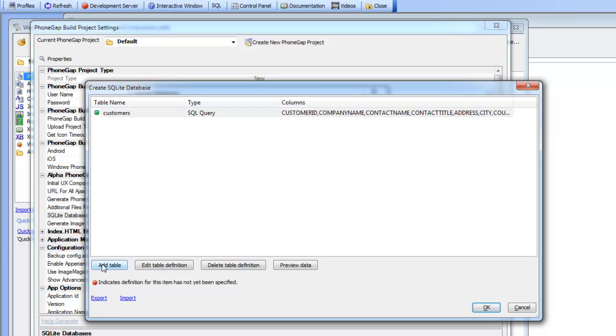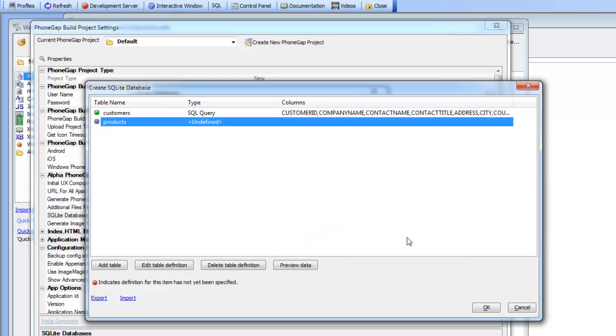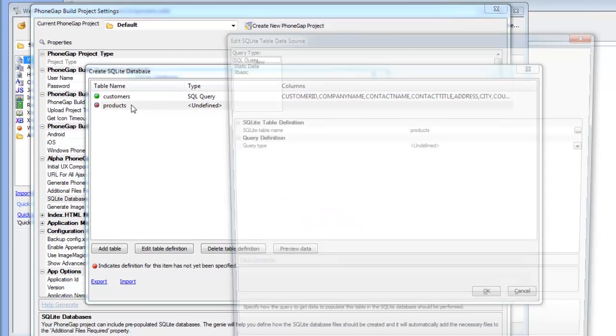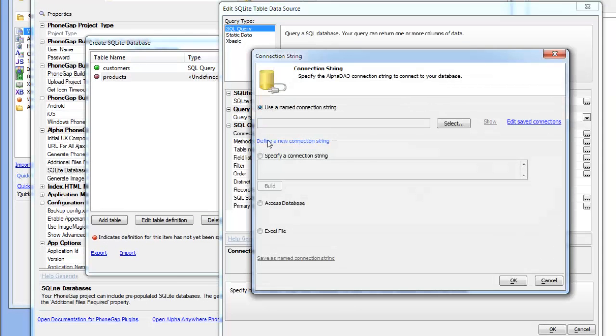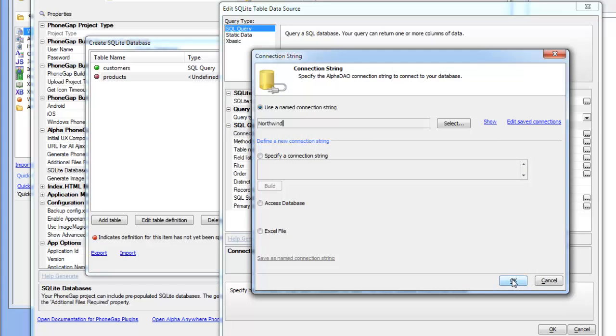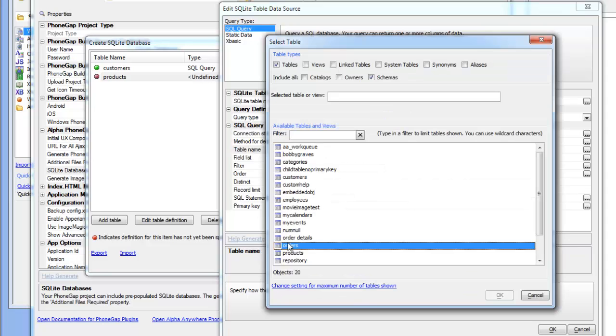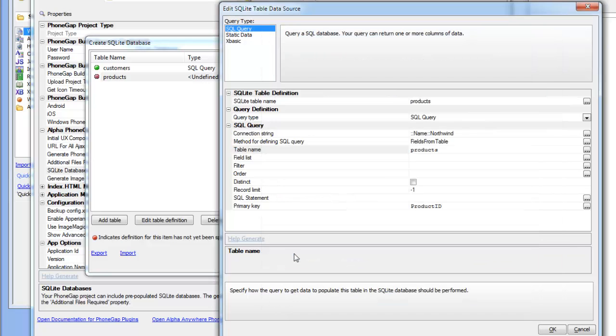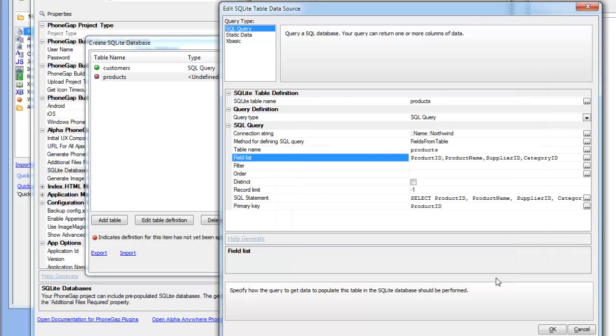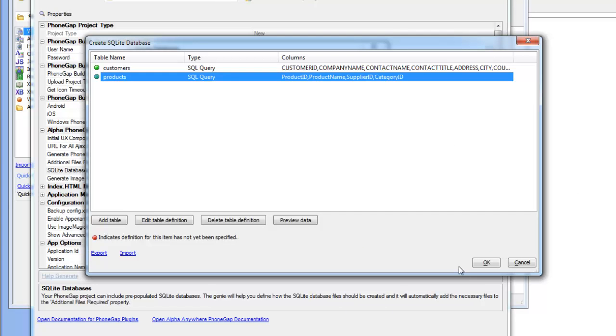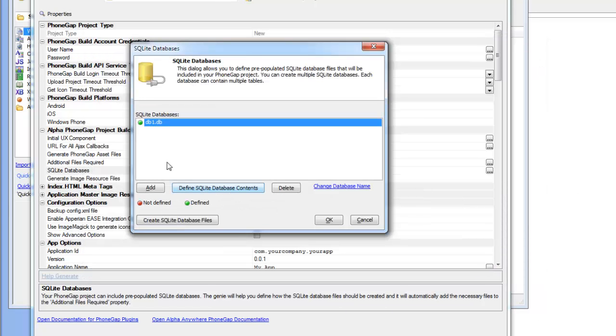Let's go add another table so we'll add in products and then define this table. We'll do a SQL query again using the Northwind connection string, but of course we could use a connection to a totally different database and put tables from different databases in our SQLite database. We'll choose the products table and then choose our field list, then click OK.